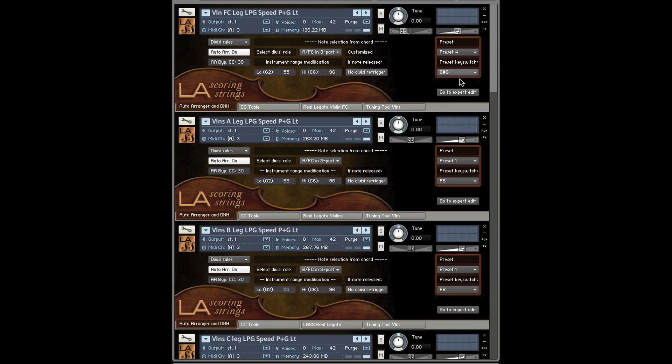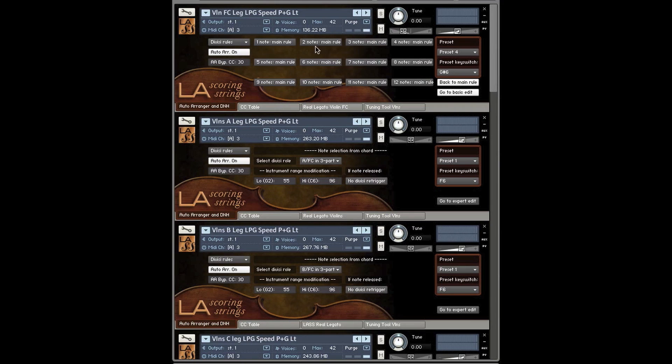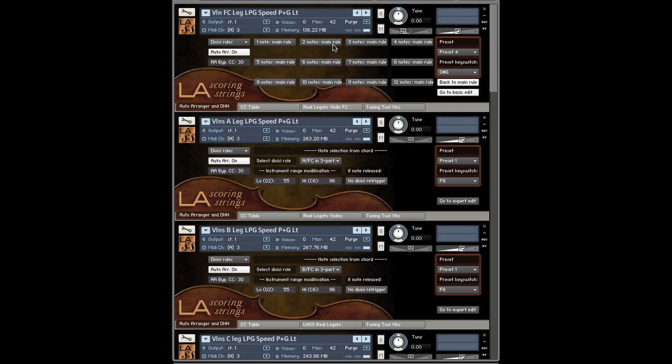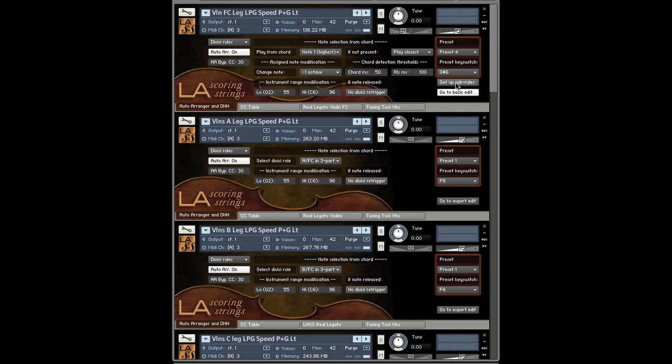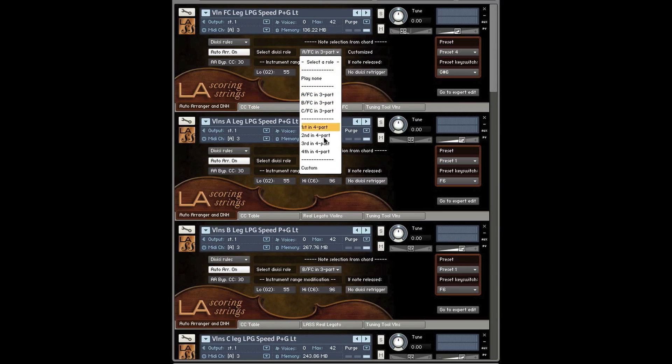So later on, we're going to go into these sub-rules, which are a little bit more complicated. But for right now, I think to get you going, I just wanted to show you mainly the chord detection and the basic presets.